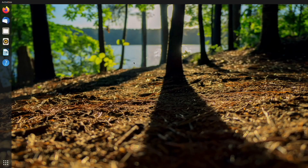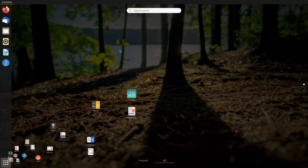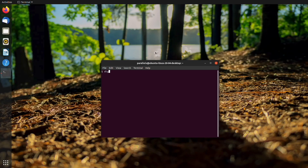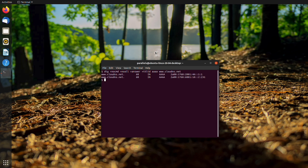The final operating system that we will see is Linux. The process is absolutely the same as on macOS. Open the terminal application. Inside it, write the following command: dig +nocmd +noall +answer +ttl a www.clouddns.net, and press Enter. This will give you just the TTL answers for the AAAA record. If you want to check MX record TTL, change the type in the command.